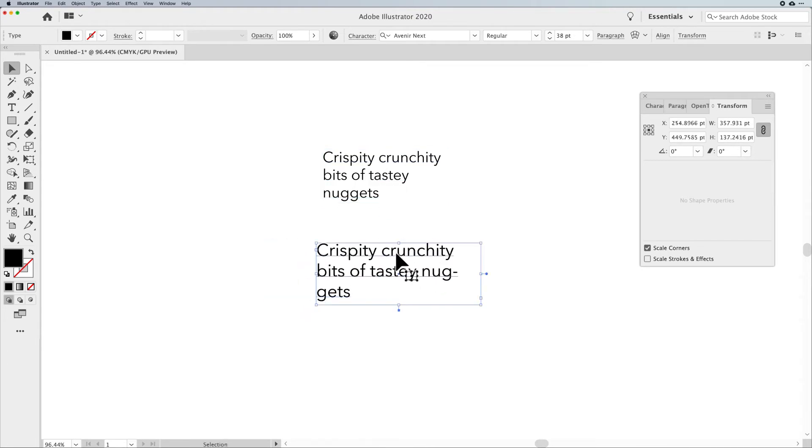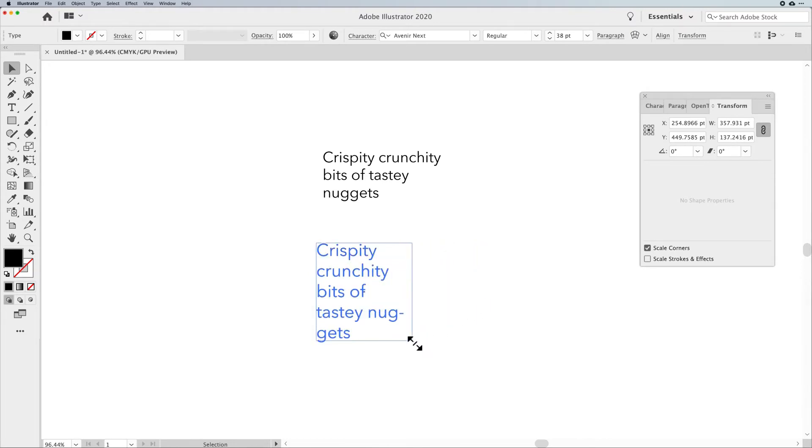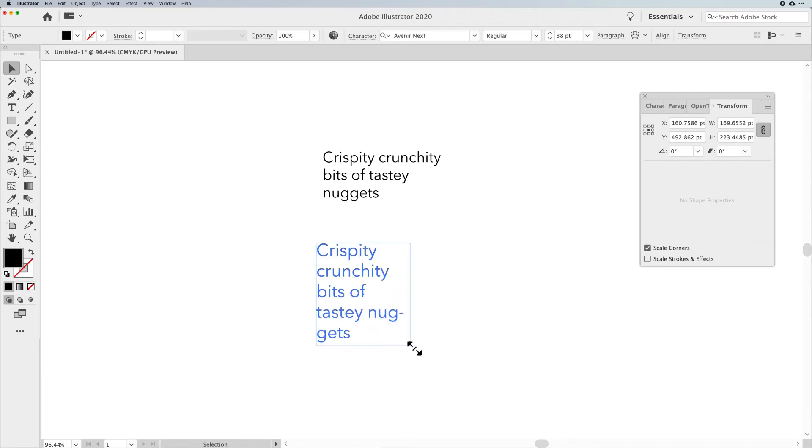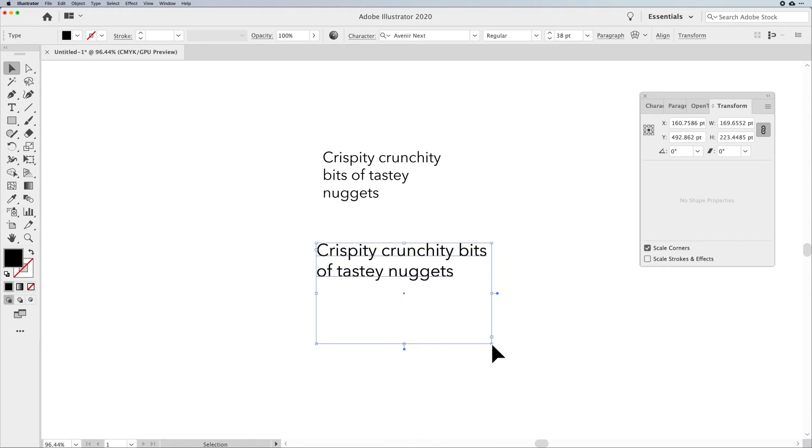Paragraph type is different. Paragraph type, the bounding box, does not change the size of your type. When you click on the bounding box and you resize it, it's simply going to resize the container, which is going to allow you to flow your text wherever the container goes.